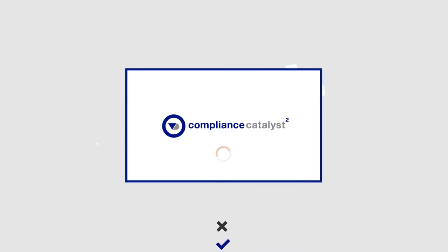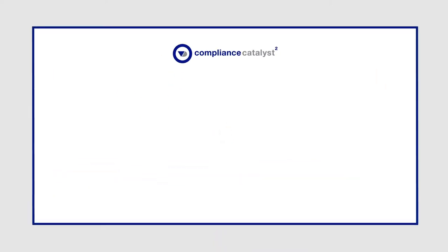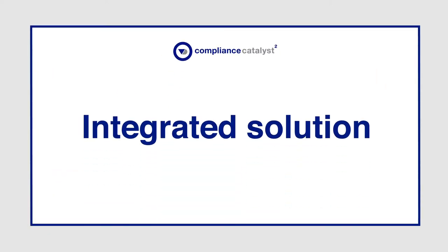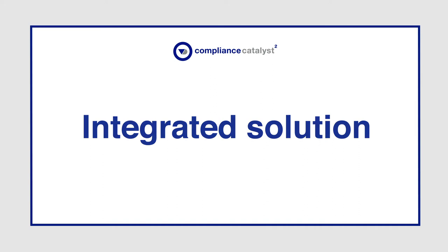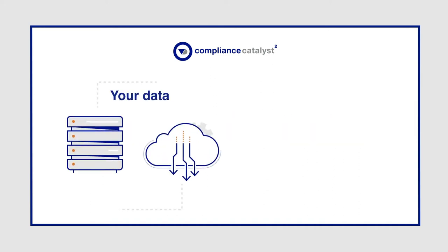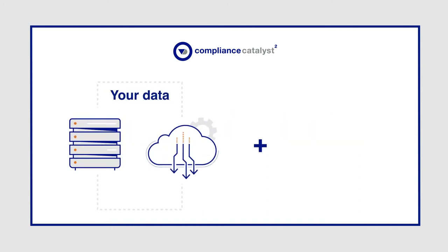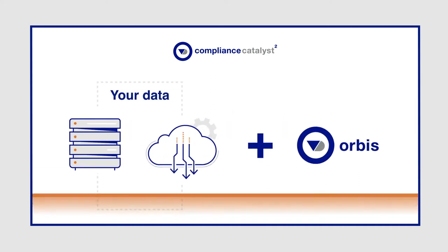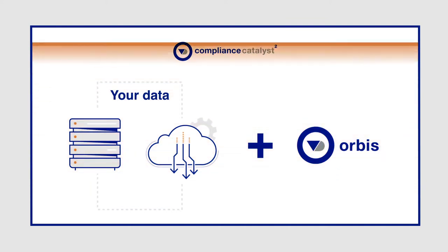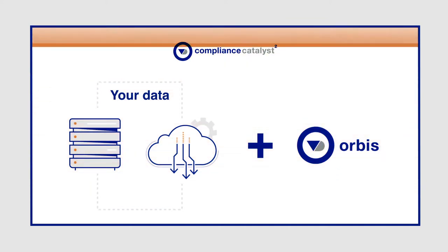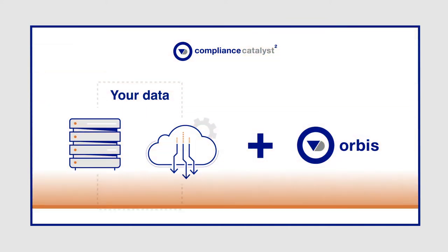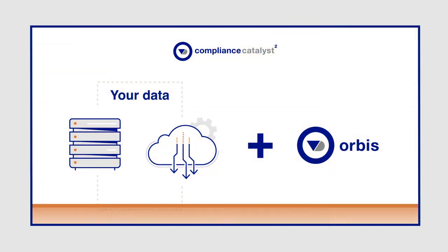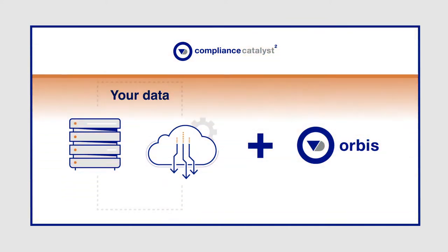What sets Compliance Catalyst apart is that it's an integrated solution. Imagine your data, the best entity data from Orbis, and flexible due diligence screening. Automated and enhanced, all in one place.